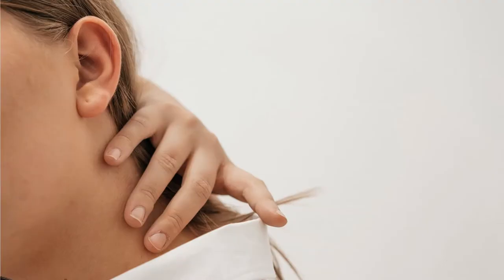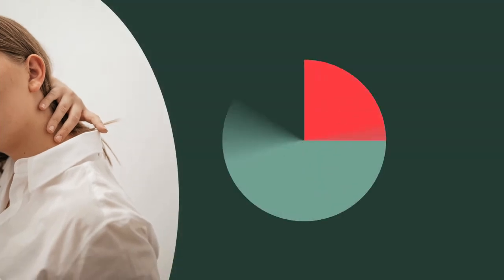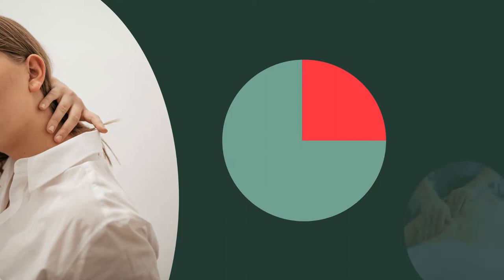Of all tinnitus patients, up to 25% experience a strong influence from neck or jaw problems on their tinnitus, and they can often achieve significant tinnitus relief by following appropriate forms of physiotherapy.